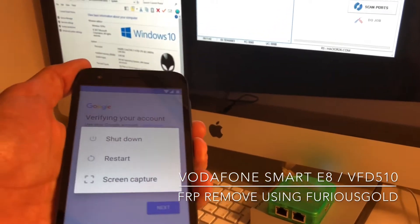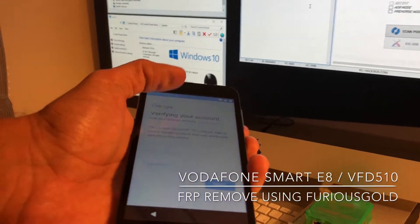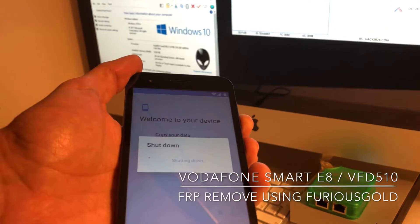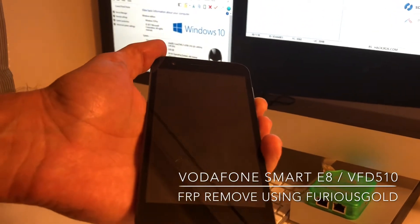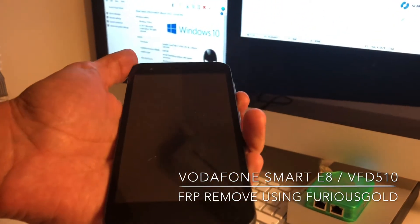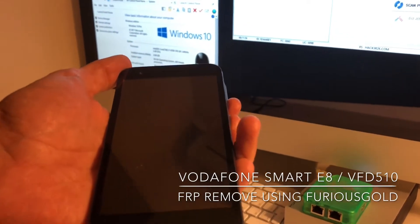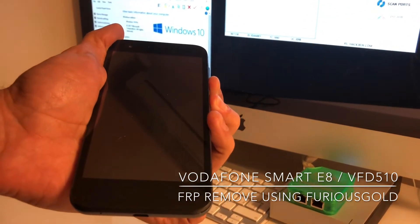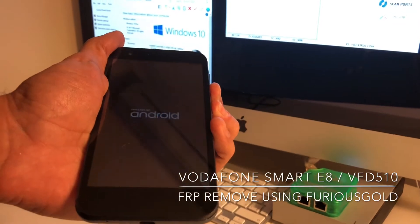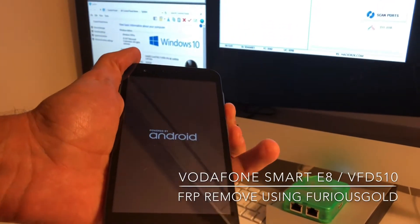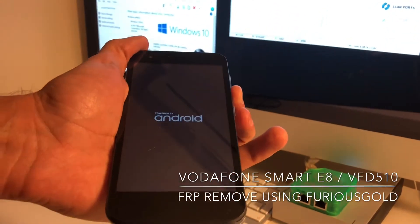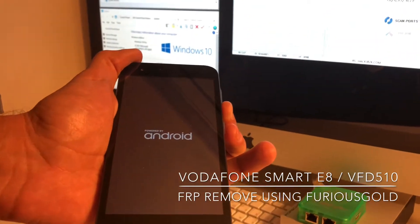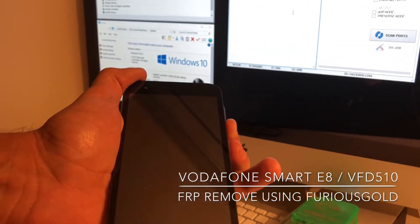I'm going to power off the device right now. Now I'm going to put it in FTM mode by pressing the volume down and power key together. Once you see the Android logo, keep pressing only the volume down key until you see 'FTM' on the screen.